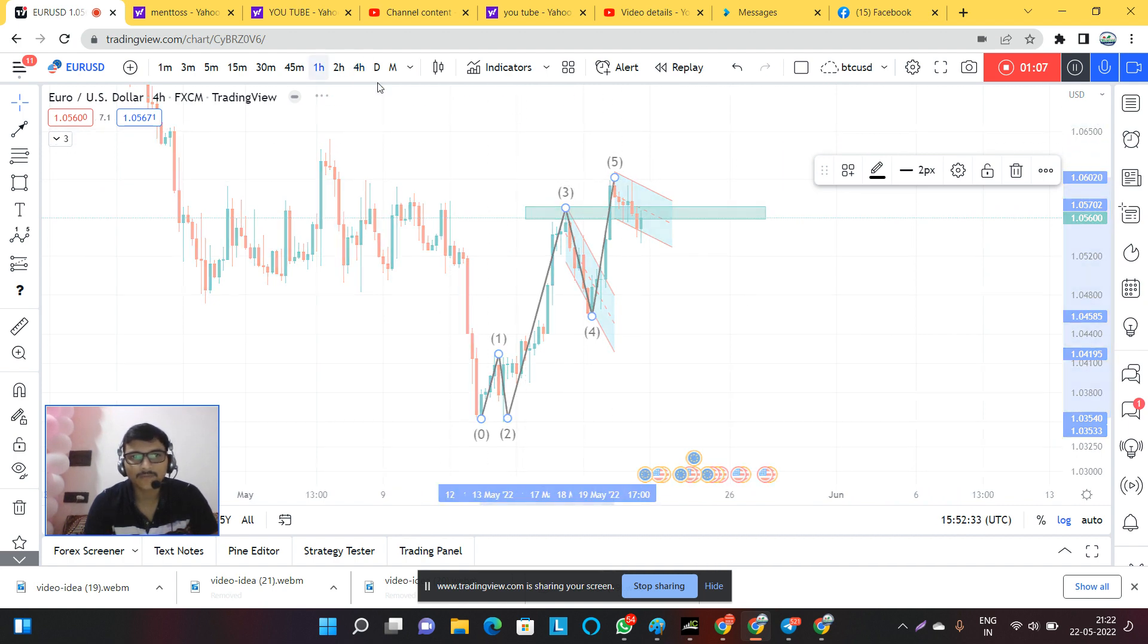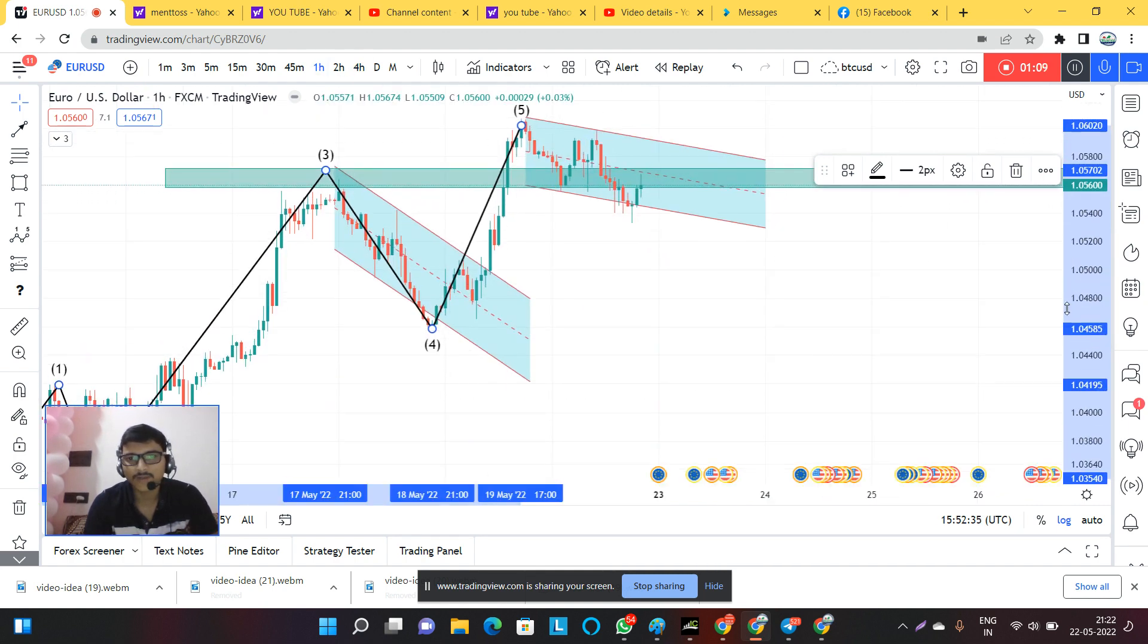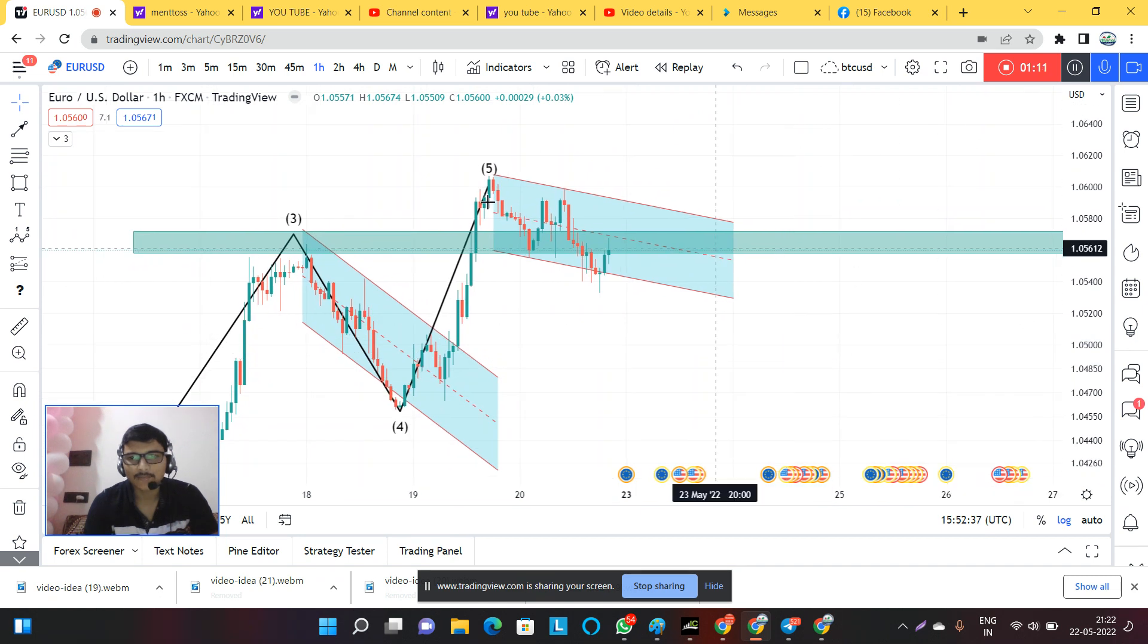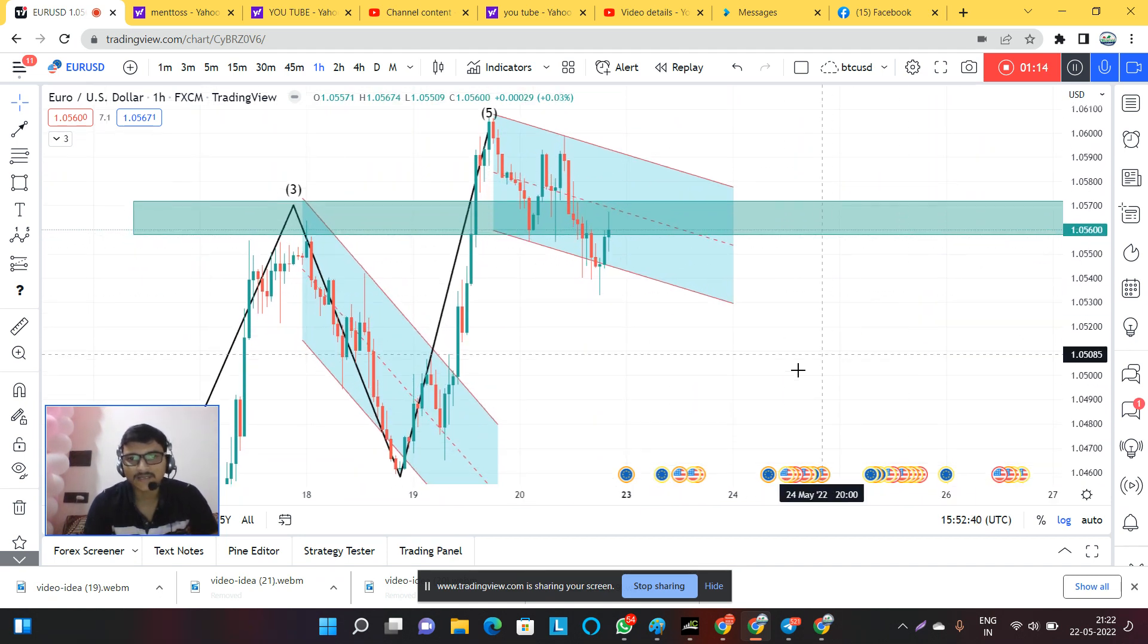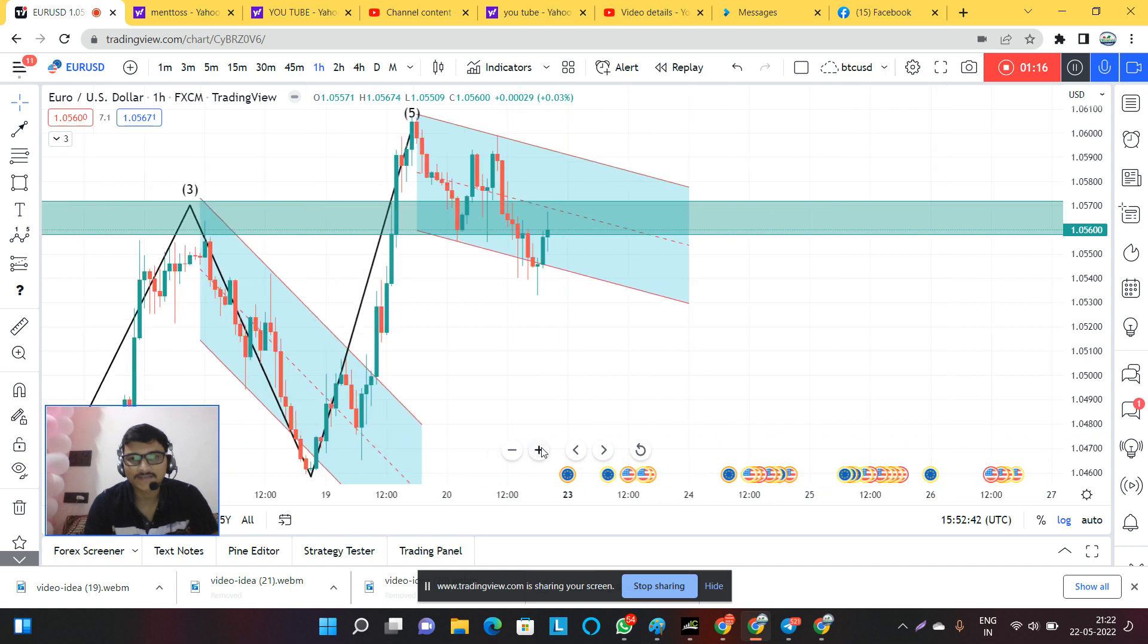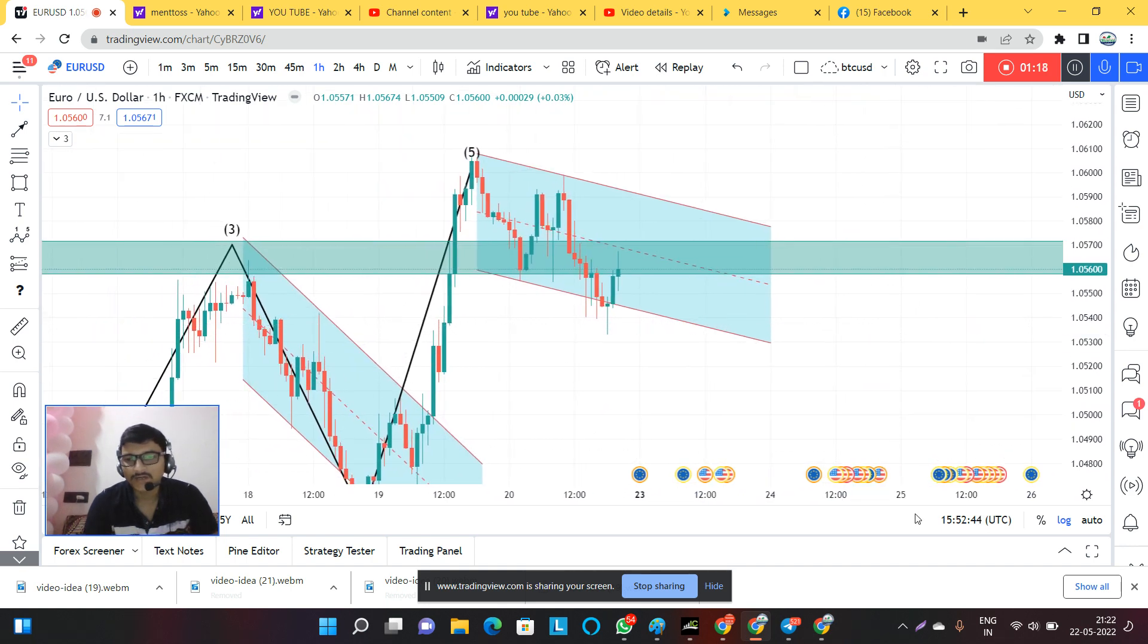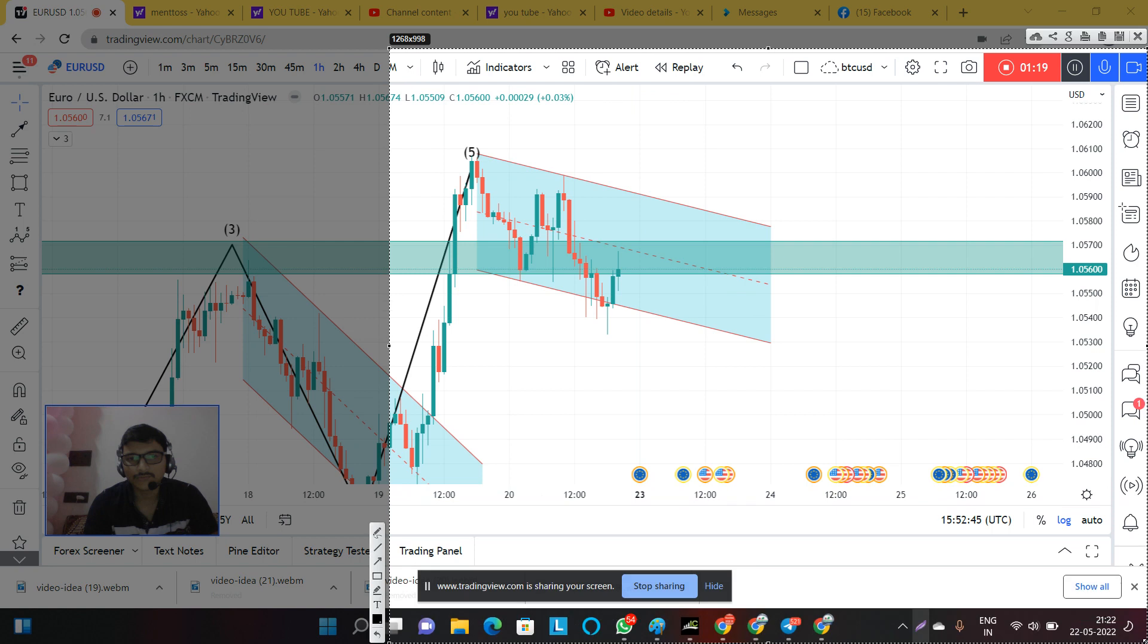See guys, if this level breaks, if we come in one hour time frame, as you can see I have drawn a channel here. This channel is really important and this will help us to understand the EURUSD next move.